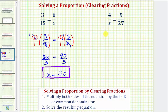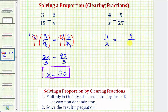We have 4 over x equals — notice here — 9/27, which does simplify to 1/3. But let's go ahead and leave it in this form as 9 over 27. Again, we're multiplying both sides of the equation by 27x, or 27x over 1.